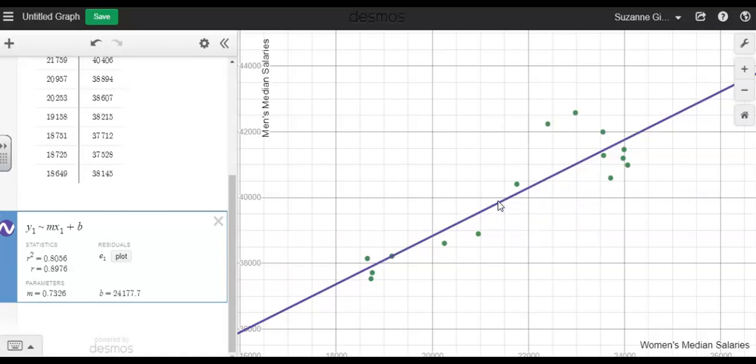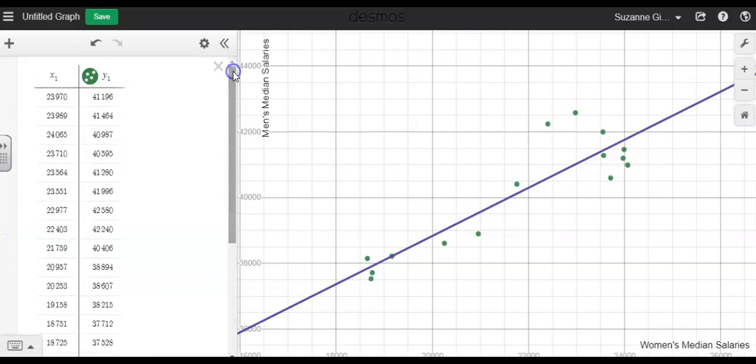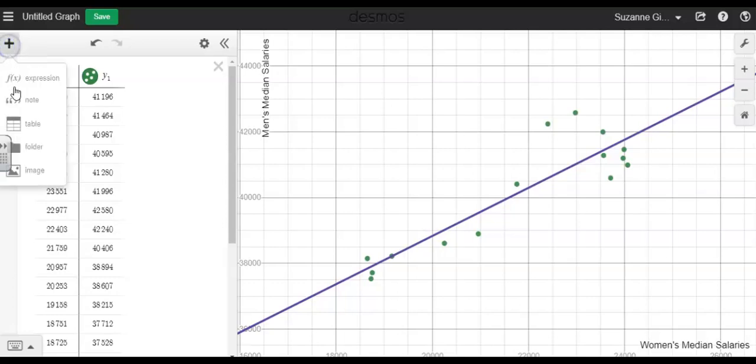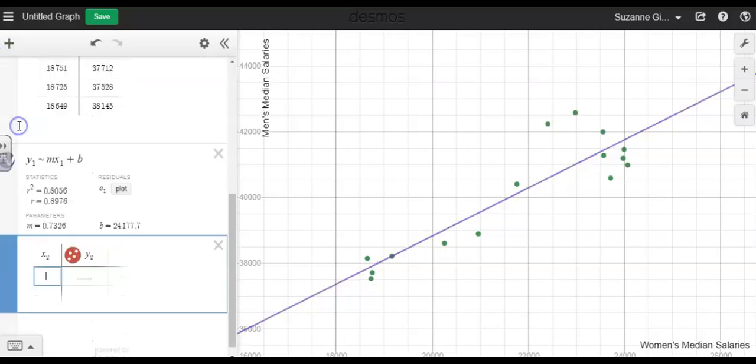To recap the steps that we took with this technology, once we had the data table entered—and again, to enter the data table you just add the item and you click on table and then you can enter your data.